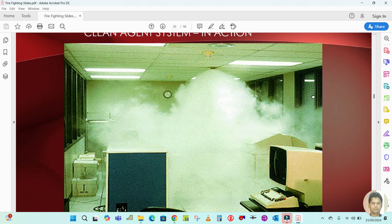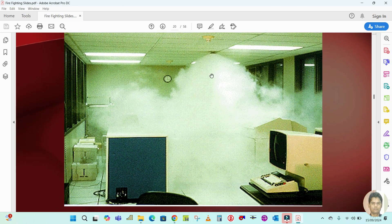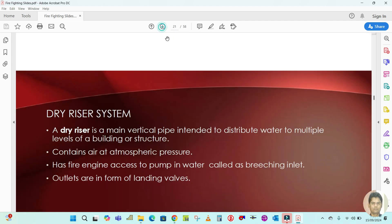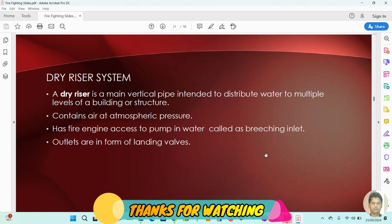This is an example of FM200 in action — it looks like this. Next is the dry riser system, but we will discuss that topic in the next video. Please be with me and keep watching. Thank you for watching, bye.